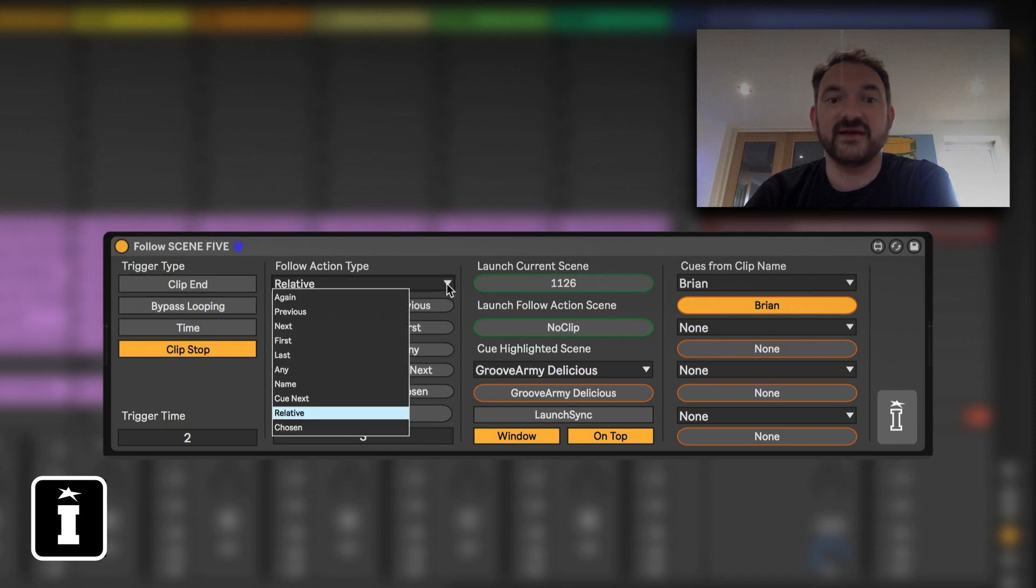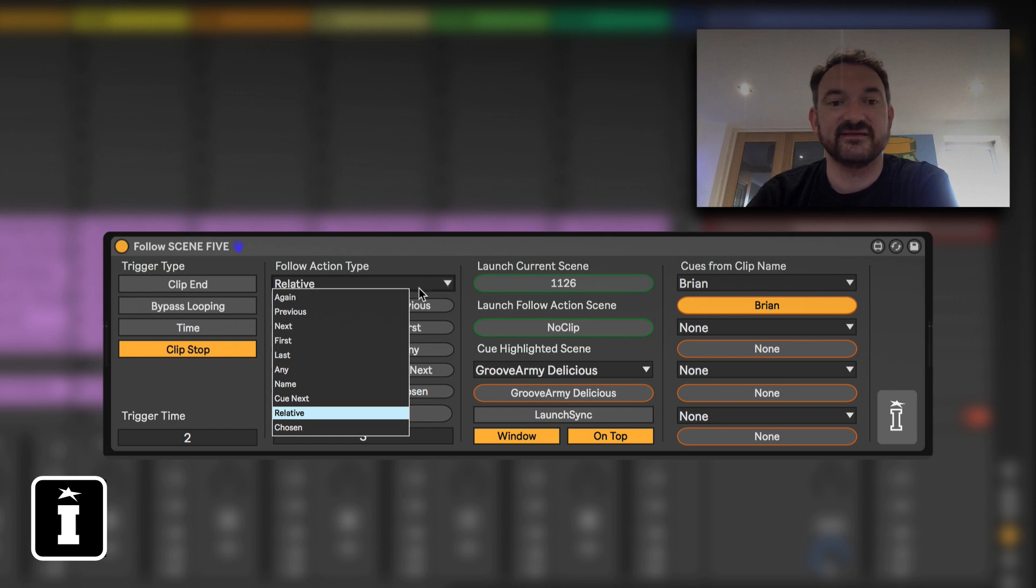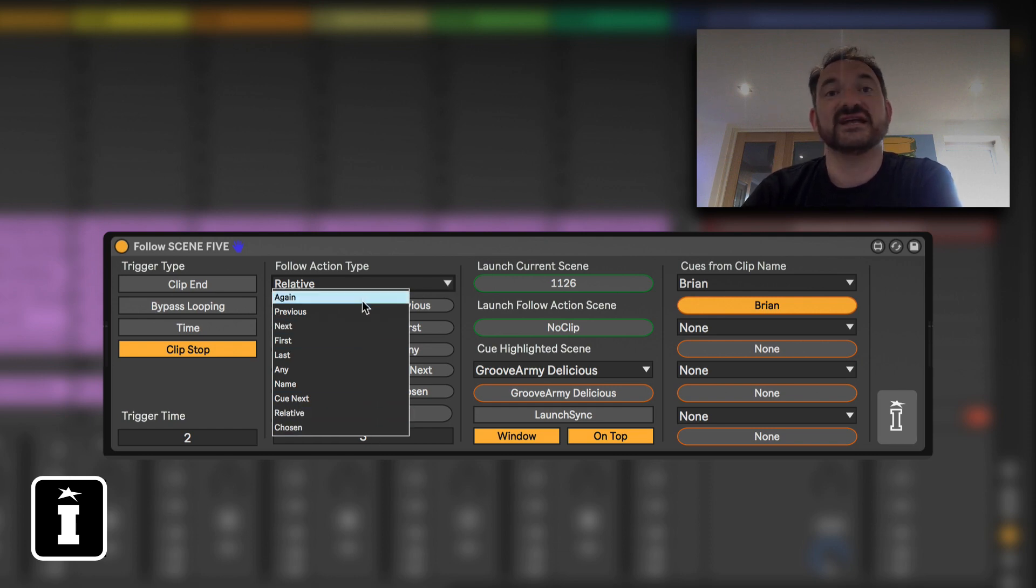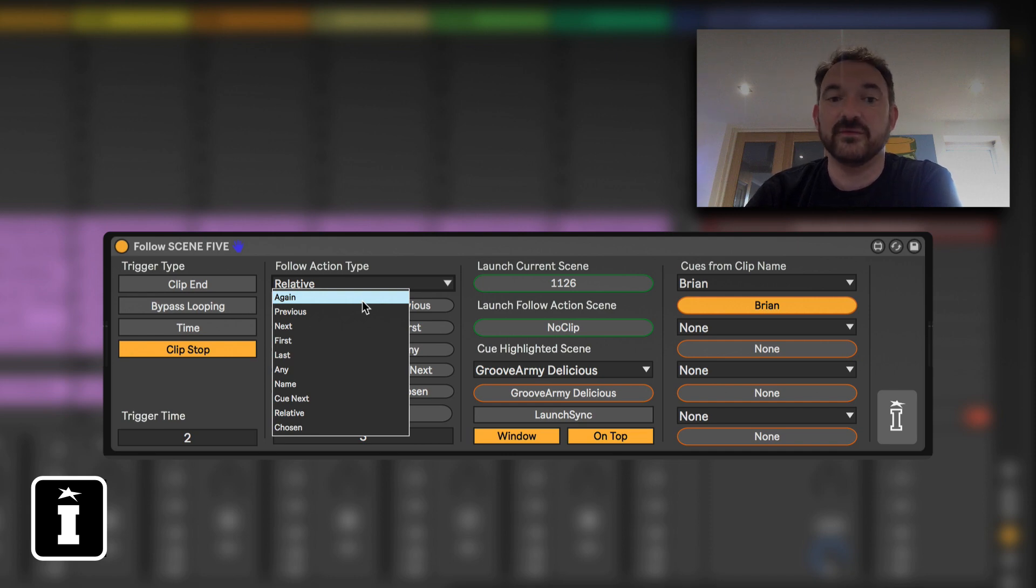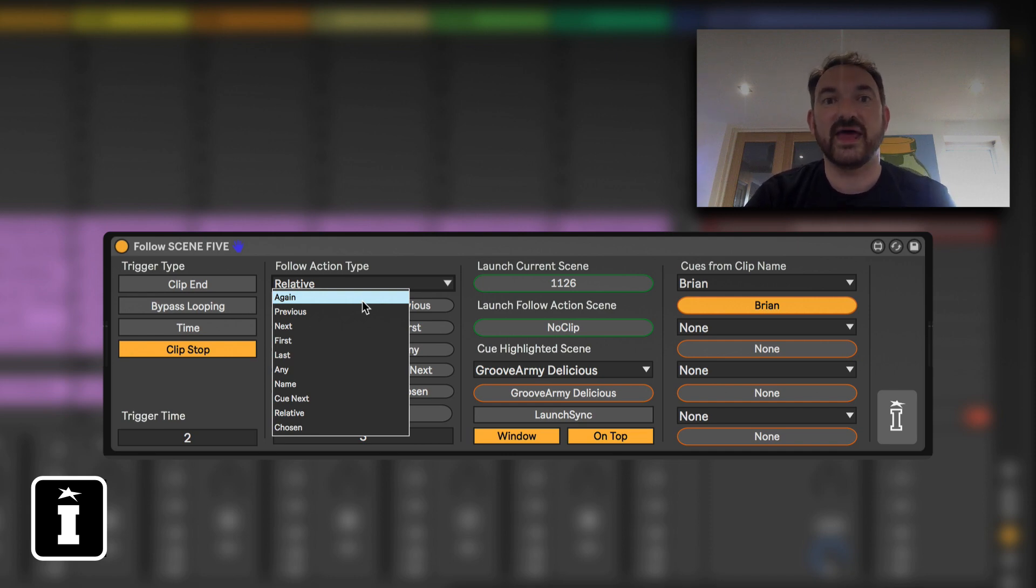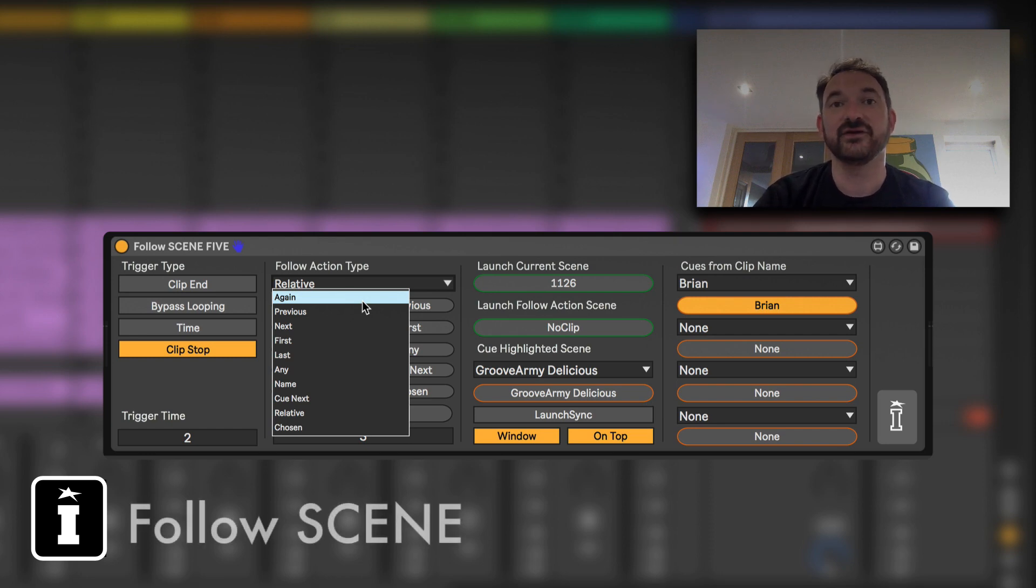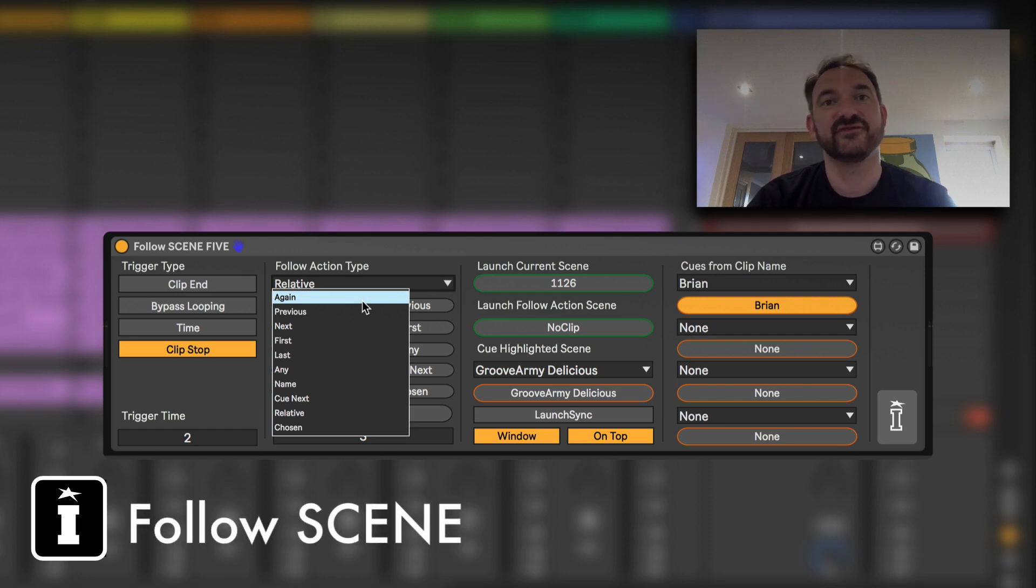Here we define the follow action type and we've got two ways of doing this. We've got a list in a live menu which allows you to set it via clip envelope, so you can actually draw that into a particular clip and as it moves through the set pick up a new clip envelope and have different follow actions for each individual clip.